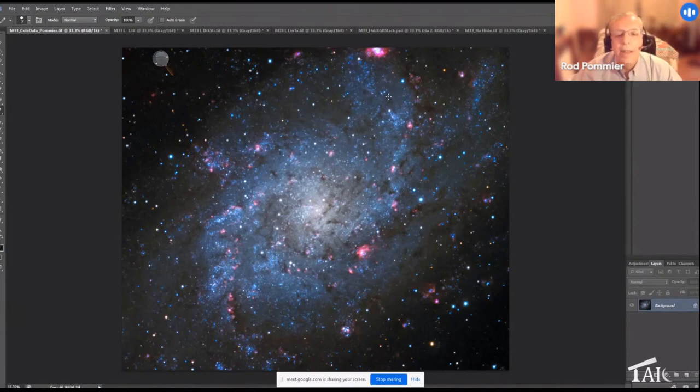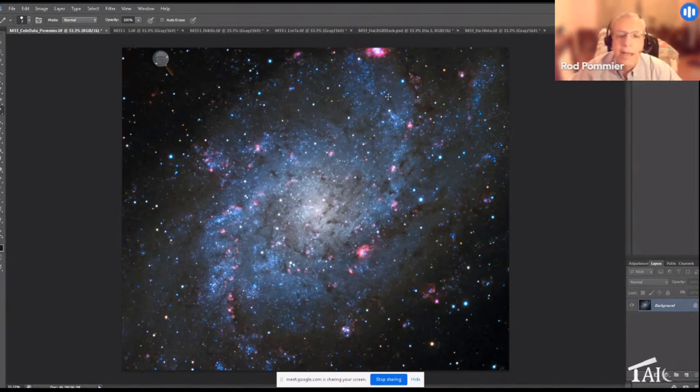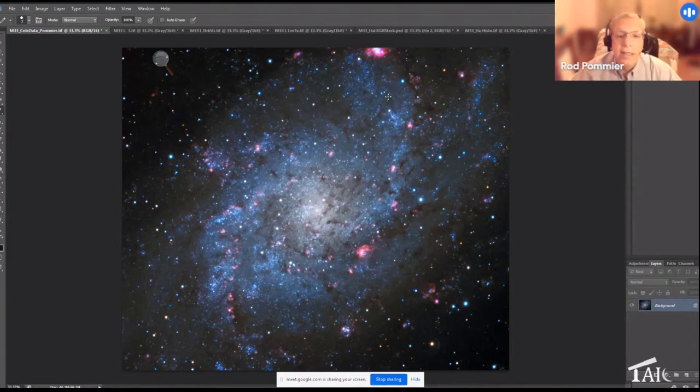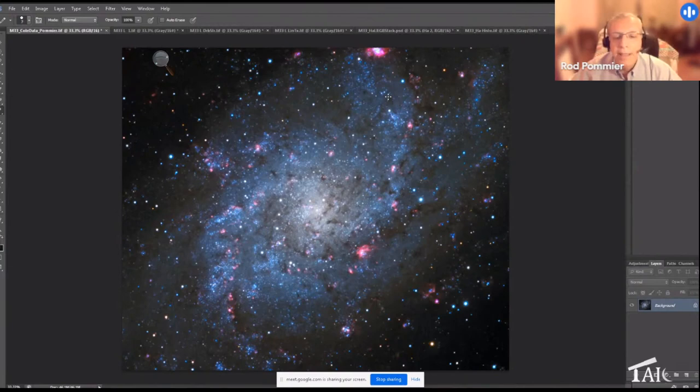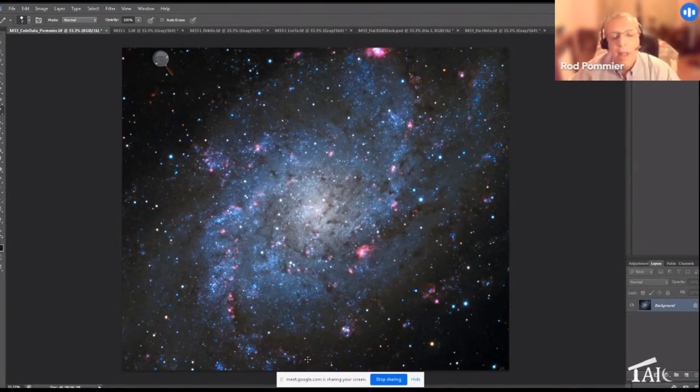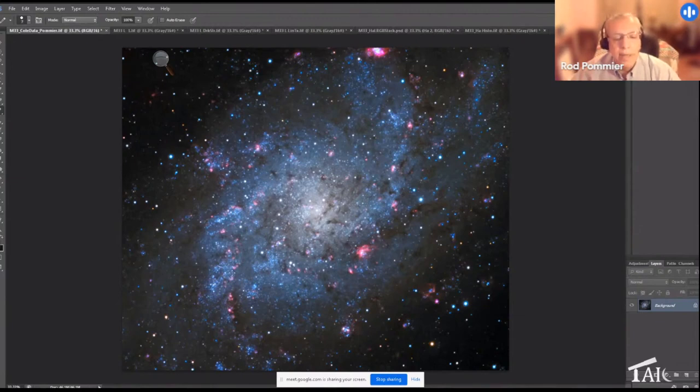Those stars being blue supergiants, they live fast and die young in supernovas. So the shock waves from the supernova will trigger collapse of the next neighboring cloud, and the process repeats and re-repeats. As the galaxy rotates, that traces out a spiral arm with a lot of blue stars ornamented by these hydrogen alpha emission nebulae.